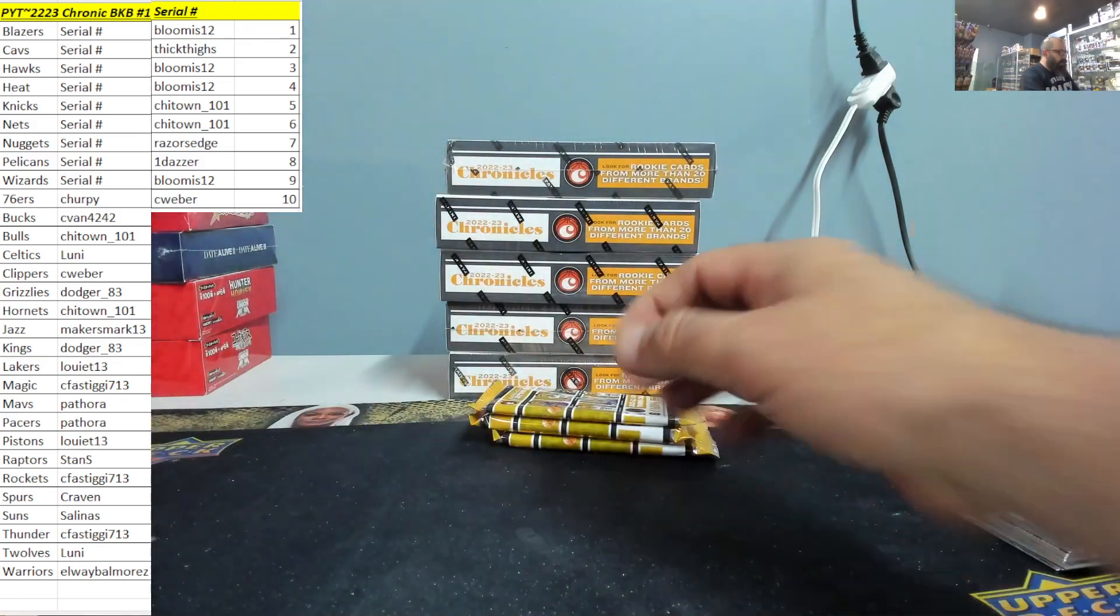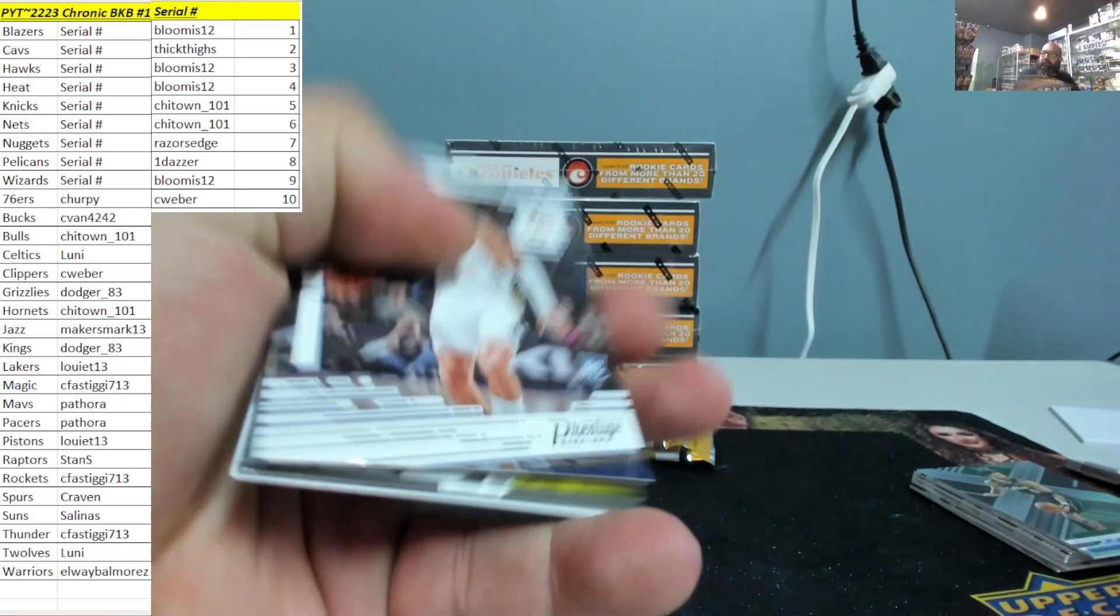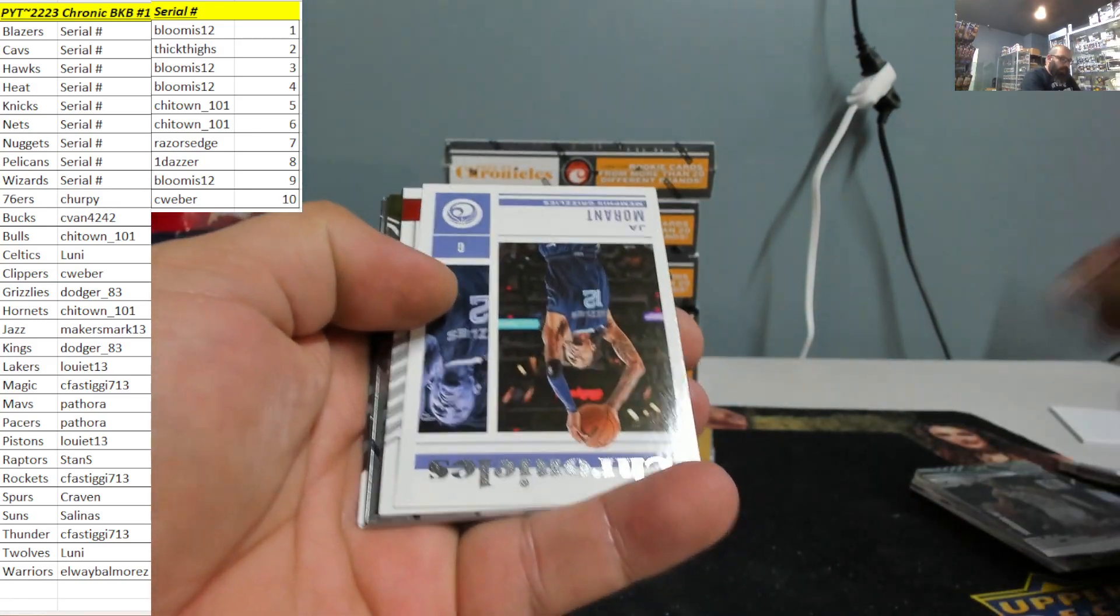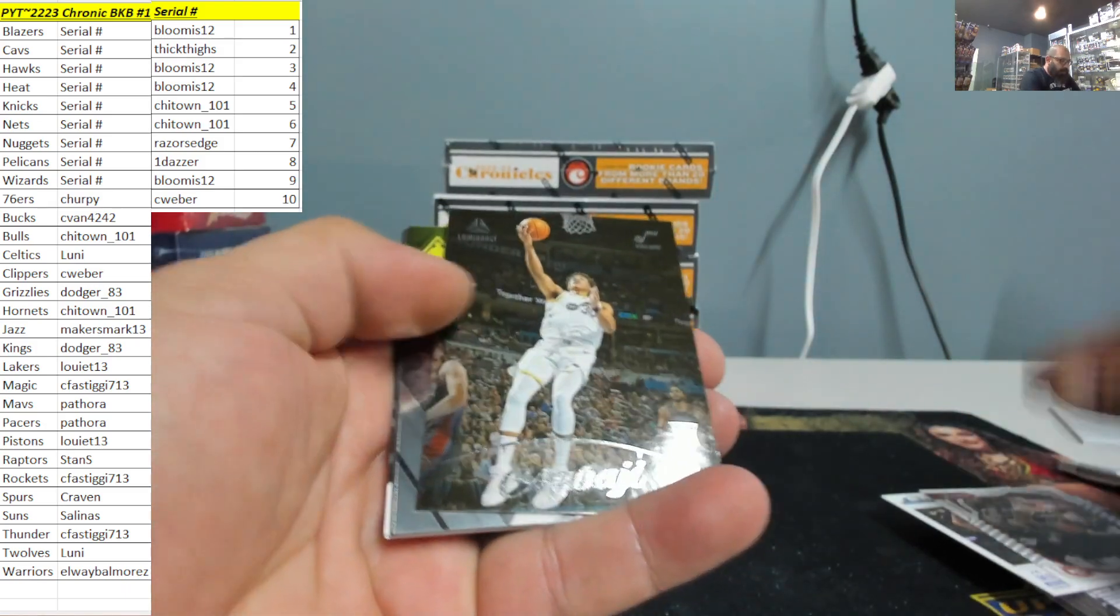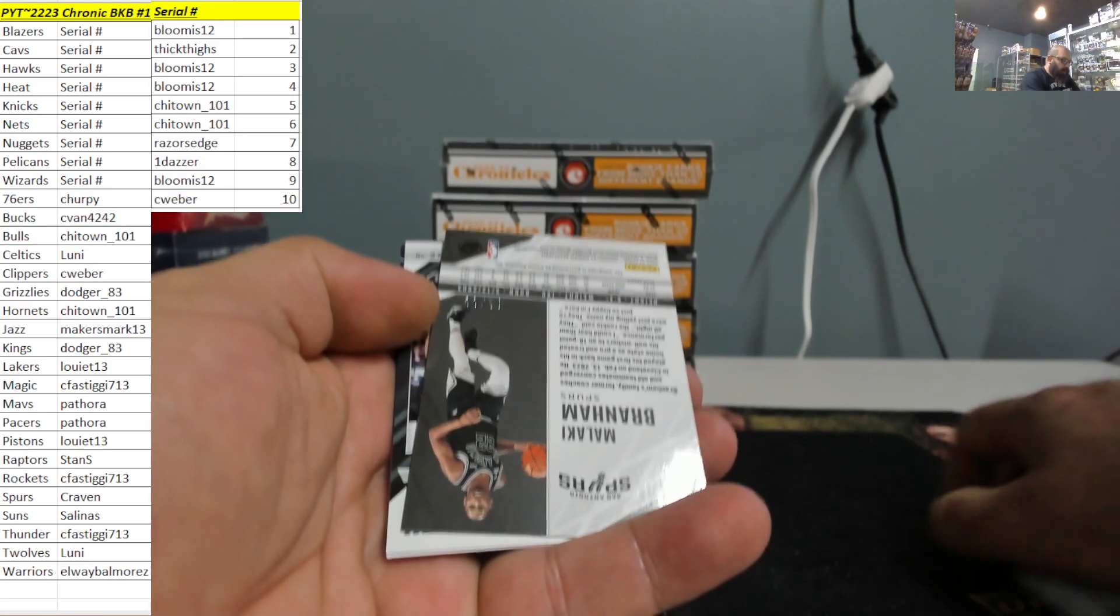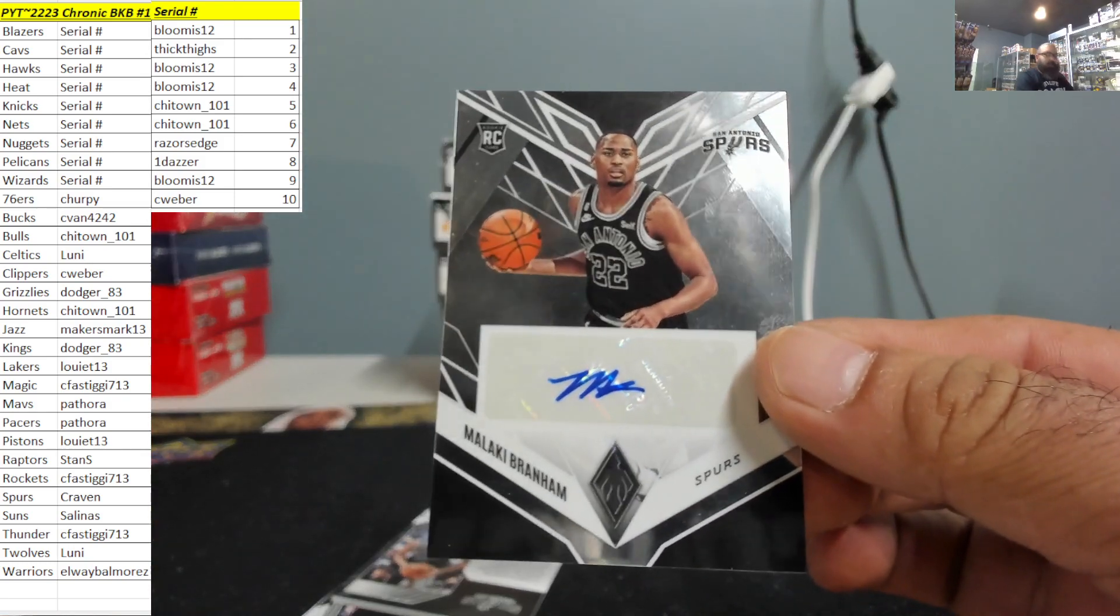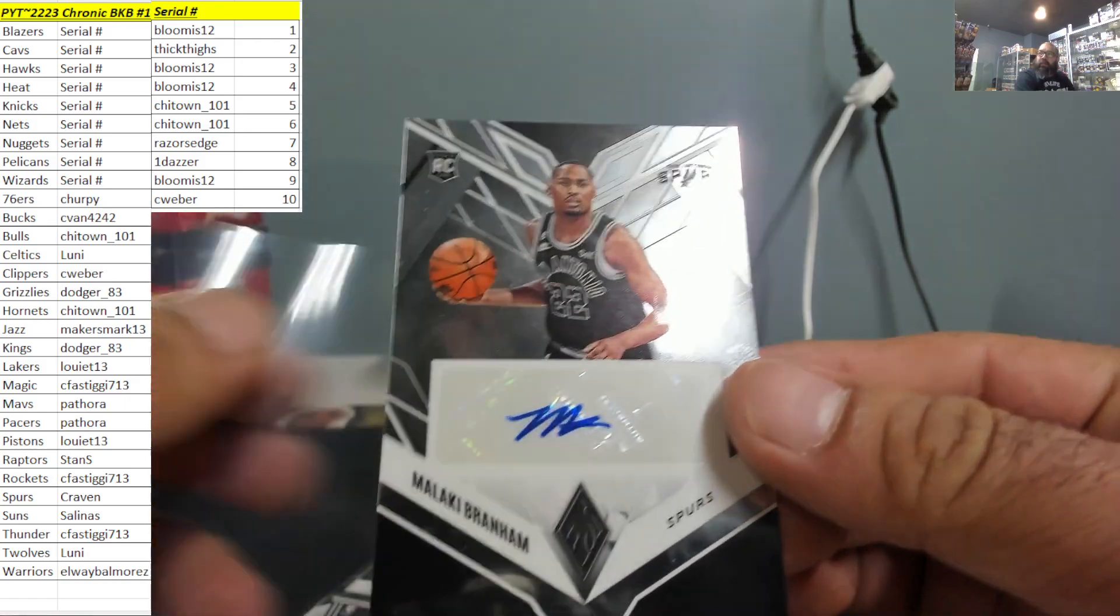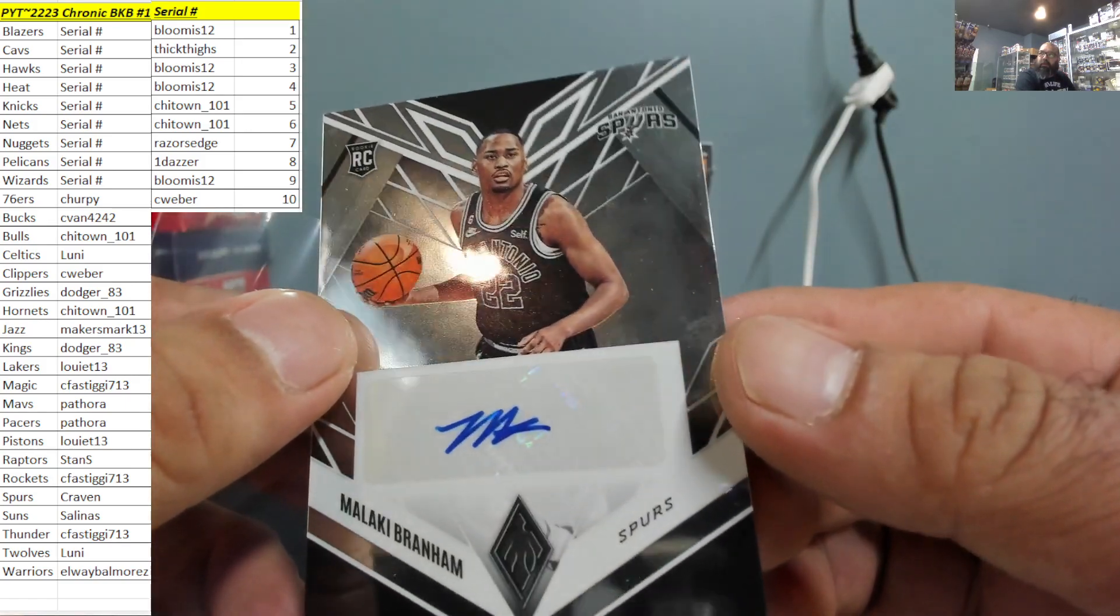Lunens basketball. Bernhardt, Morant, Griffin, Agbaje 72 of 99, Malachi Branham for the Spurs. Craven always hits.